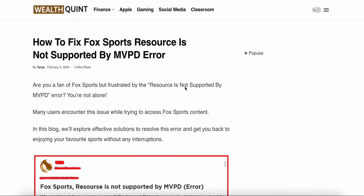In this video we will see how to fix the Fox Sports 'resource is not supported by MVPD' error. If you are facing this error where Fox Sports is not showing and the resource is not supported error, you are not alone — many players are having this issue. We will see why this problem is happening and find some relevant ways to resolve it.